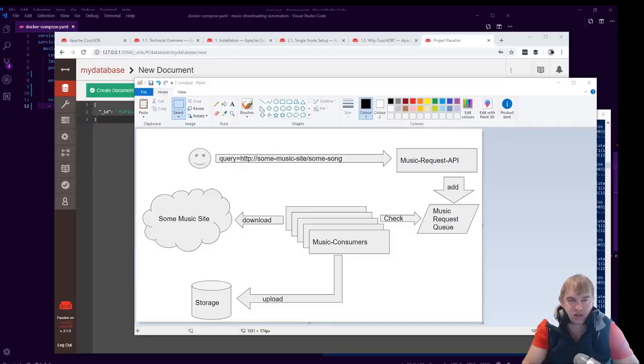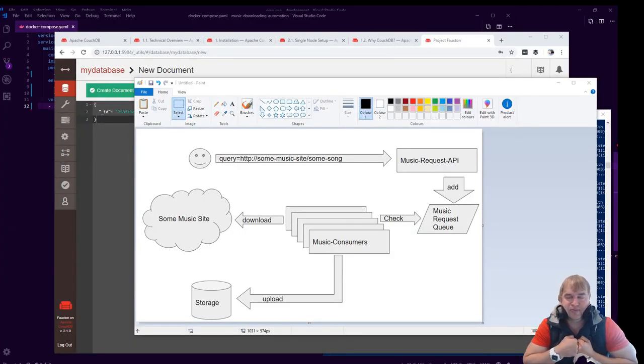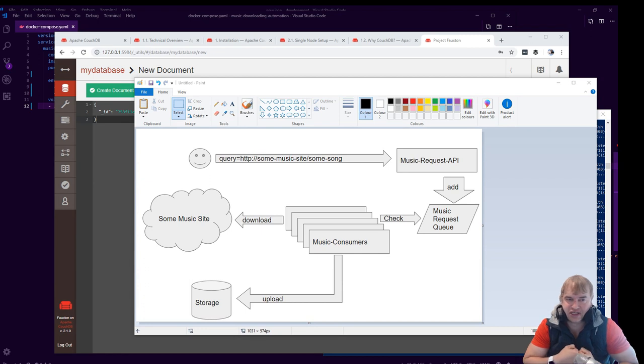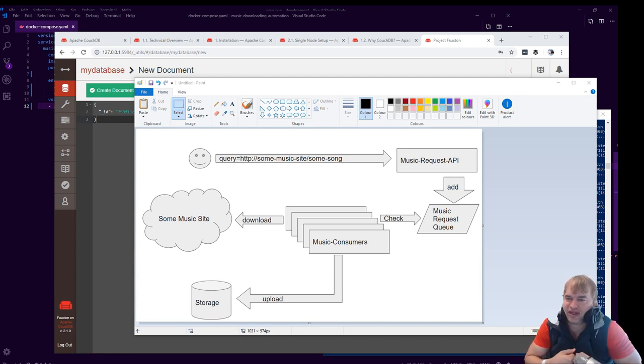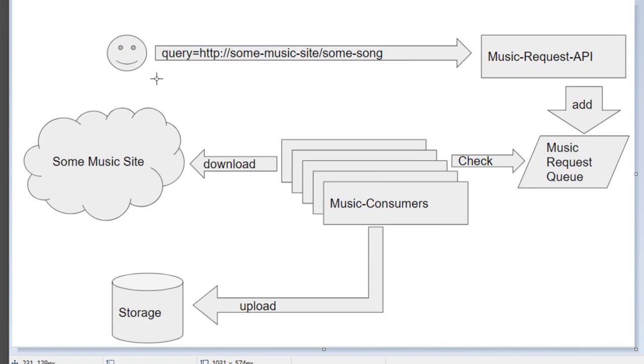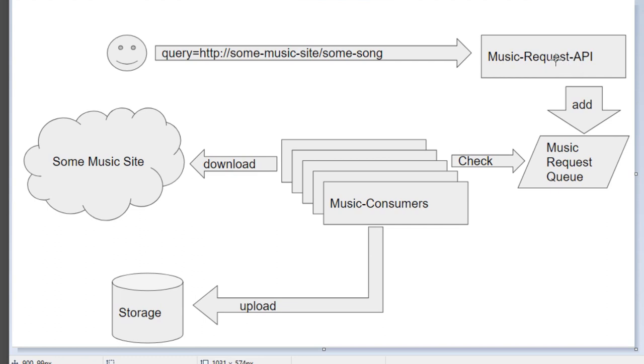Now that we have our storage, I was thinking, okay, how do we get music into the system? I decided to make this drawing to show you guys what I'm thinking. This is the user, this is myself, and I basically make an API call to my system with some music URL. This could be any music platform URL or link, and I send this to my music request API.